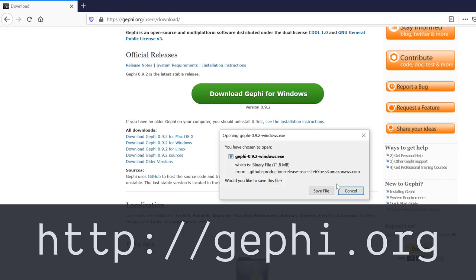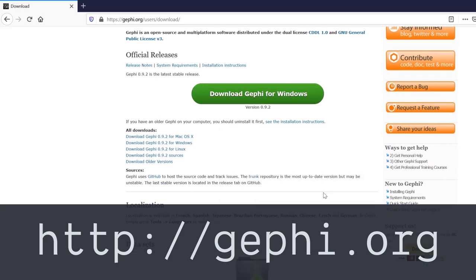Your operating system should be already detected. And then you can just download the installer and install it the same way you would do with any application.